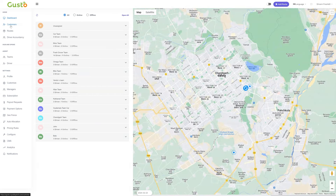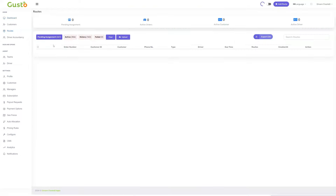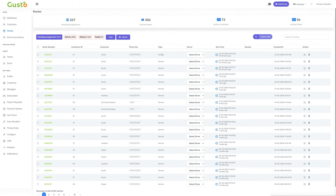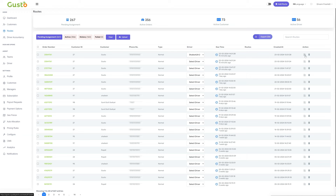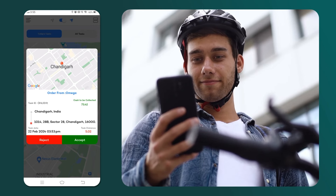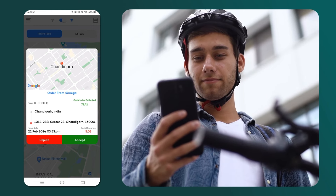After the admin confirms the order for a customer, we proceed to the dispatcher panel to manage the logistics of the delivery. To assign the order to a driver, navigate to the routes section. Currently, we are in the pending assignments segment. Now, we select a driver for delivery. In this case, we choose Shailesh as the driver. The driver can be automatically assigned to the task using a batch system, or we can manually assign the delivery task, as demonstrated here. As soon as the admin selects a driver, the chosen driver will receive a notification on their device, like this.